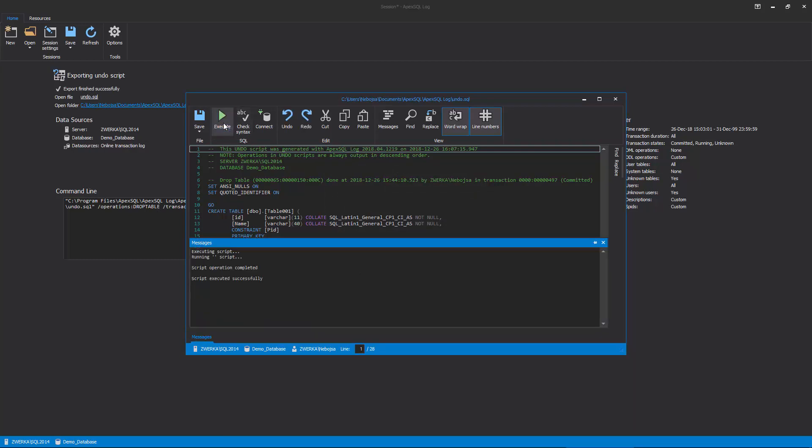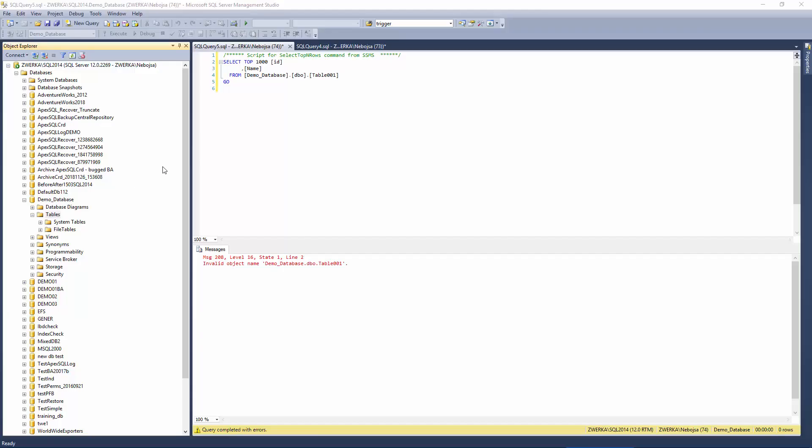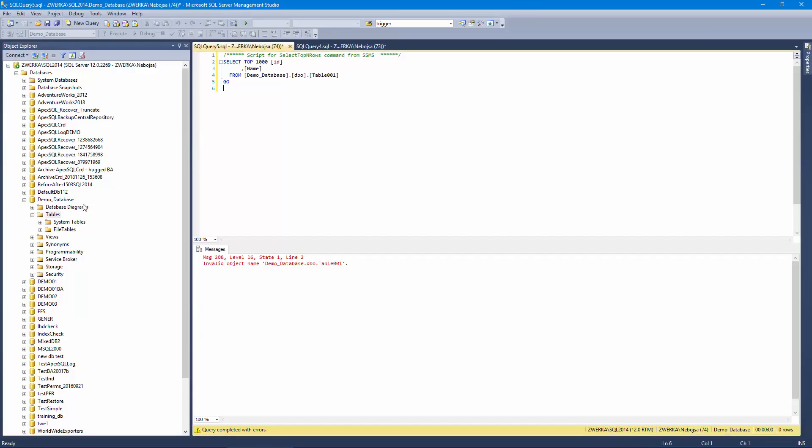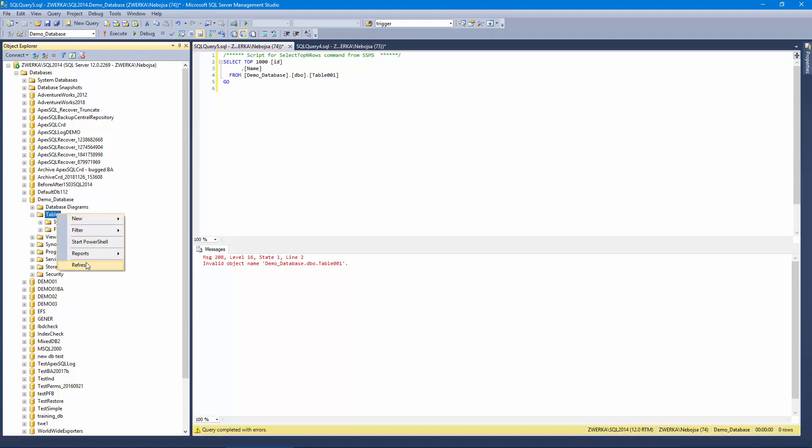ApexSQL log will confirm that the recovery was successful, and we can check and confirm that our table structure has been recovered by inspecting it in the SSMS.